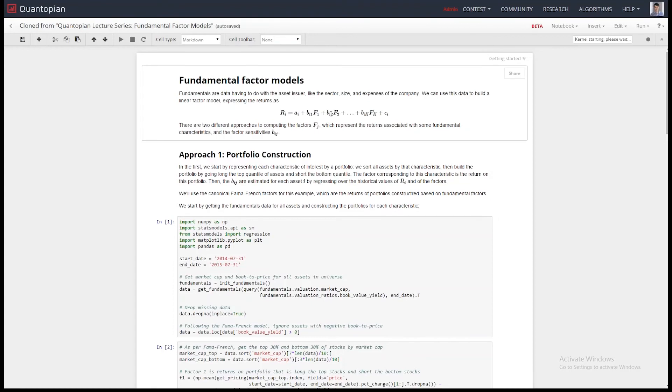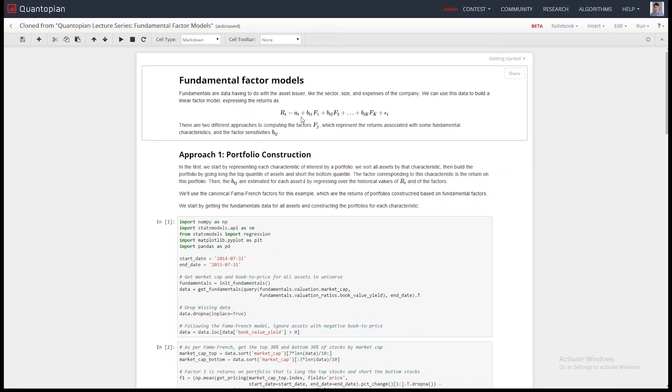So fundamental factor models. Factor models are a linear combination of factors, and they're used to model the returns of an asset. The asset could be your algorithm. The thing that is important here is this return stream can be anything.